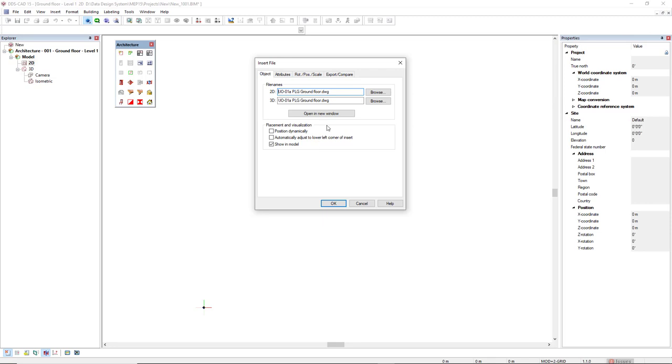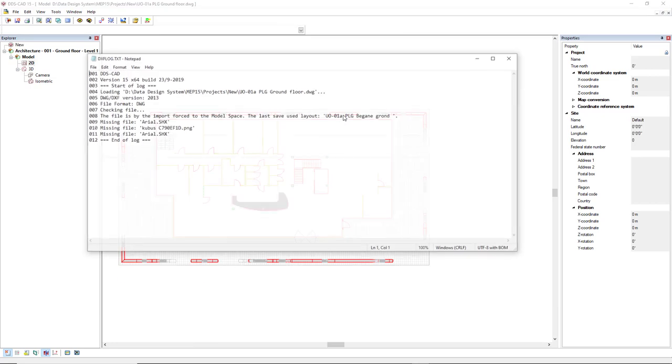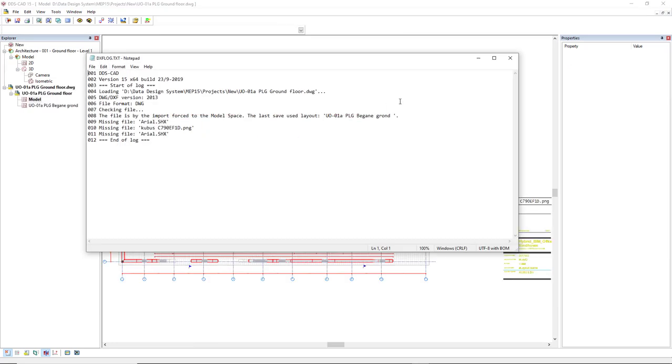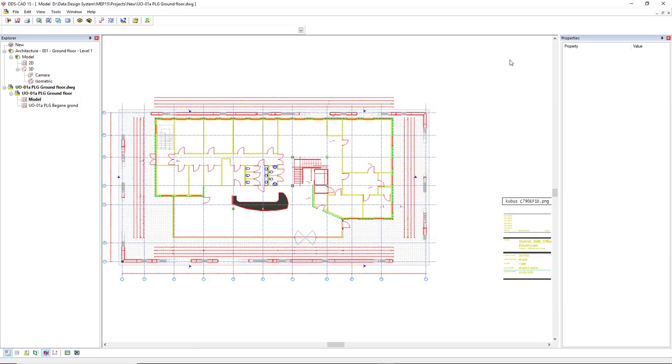To do so, I come to the button Open a new window. DDS-CAD already indicates in Explorer that it has opened the DWG editor.